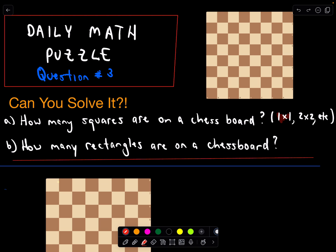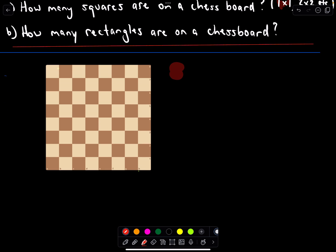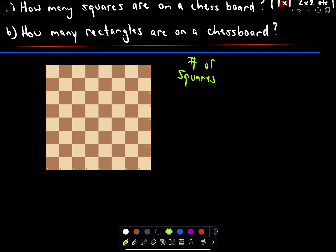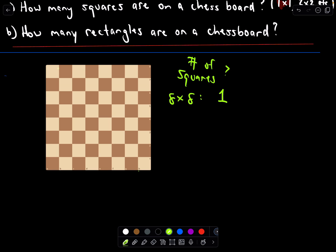Feel free to try this one, and if you're ready for the solution, let's take a look. Starting with Part A — the number of squares. I'll start with the largest size first: the number of eight by eight squares. There's clearly only going to be one of those — one eight by eight square.